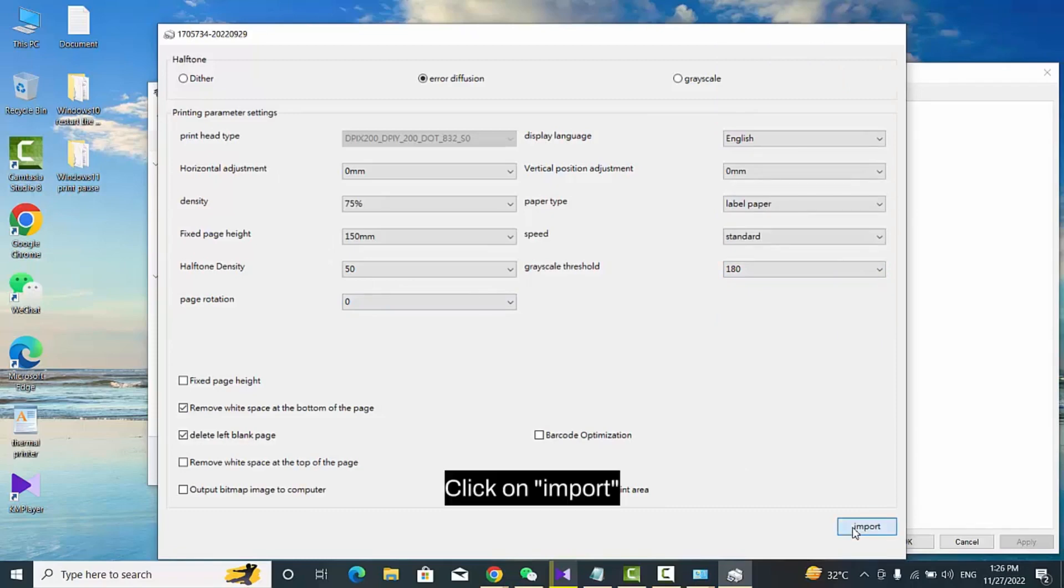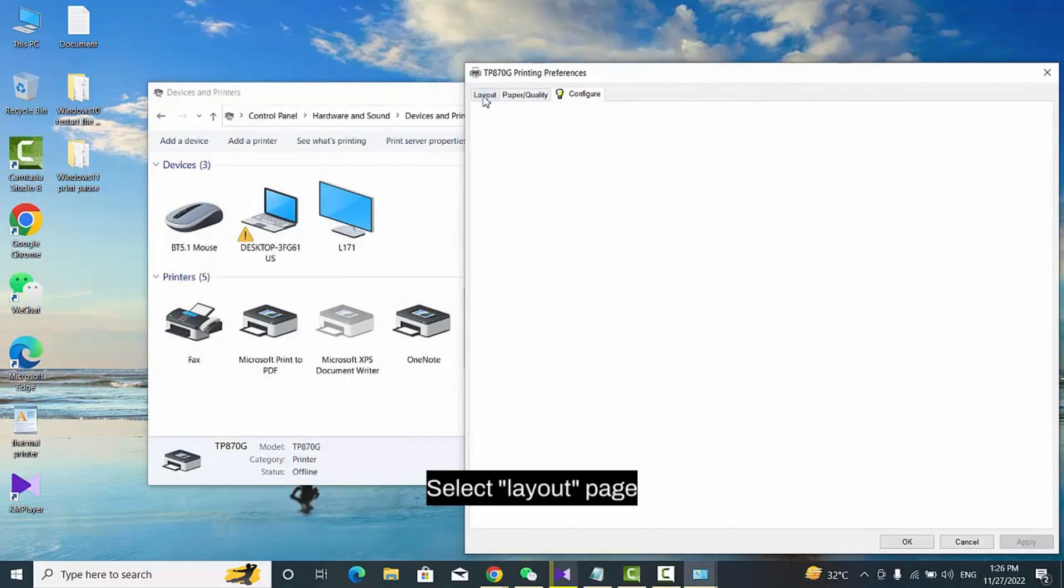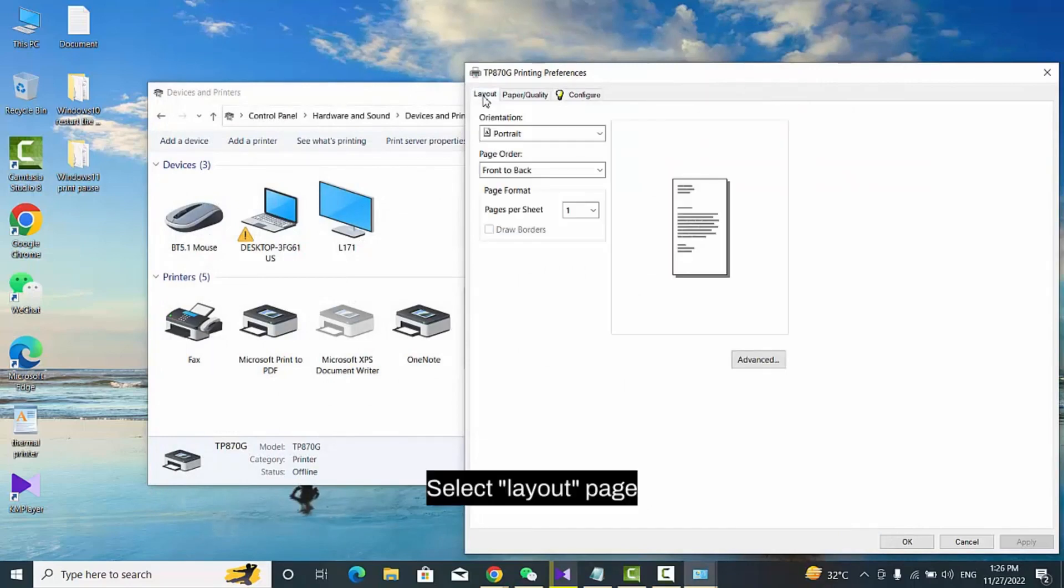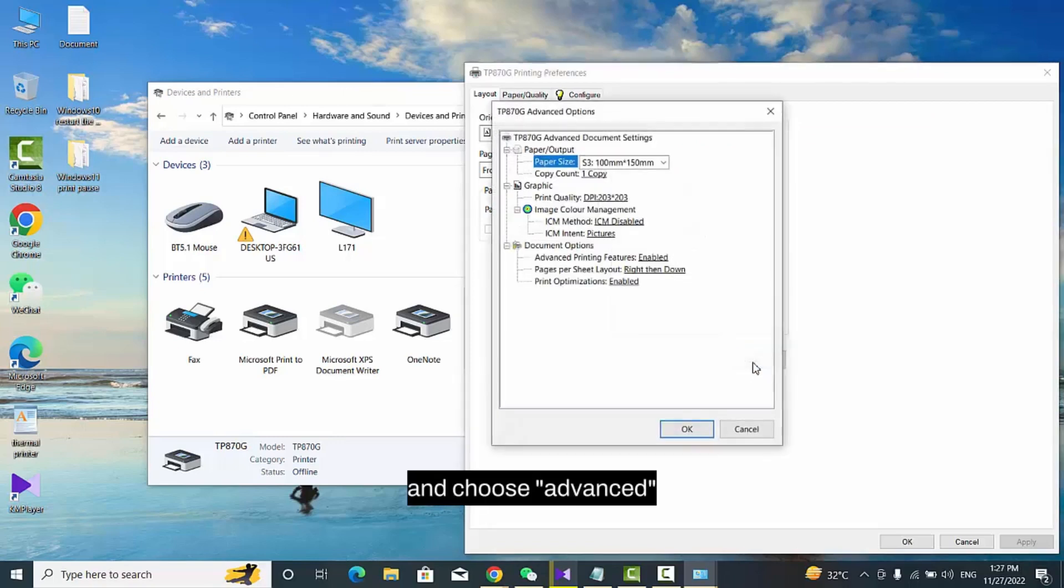Click on Import. Select Layout Page and choose Advanced.